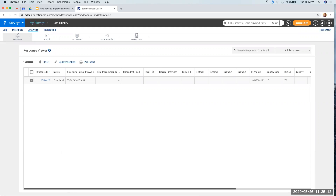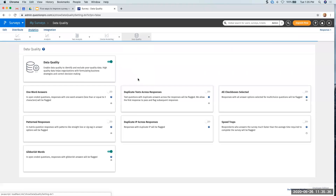Is there a way of flagging to the participant themselves, while they're filling in the open-ended text box, that their answer is not acceptable? There are some validation options — for example, if it doesn't meet a minimum length requirement — but it doesn't necessarily fully match all the data quality options we have. There are some safeguards you can put in place via validation.